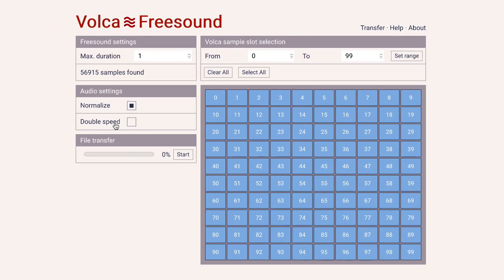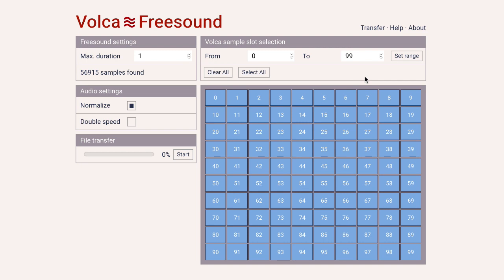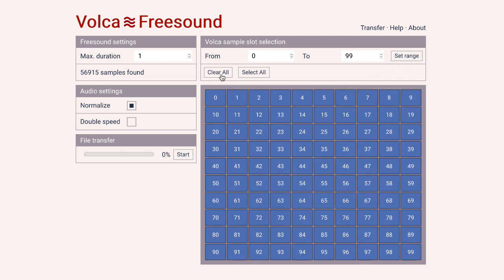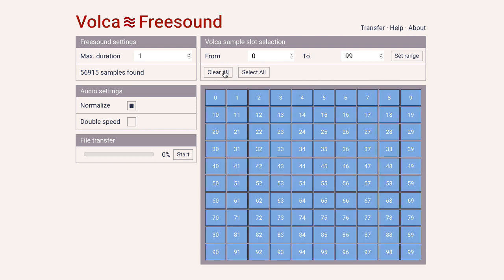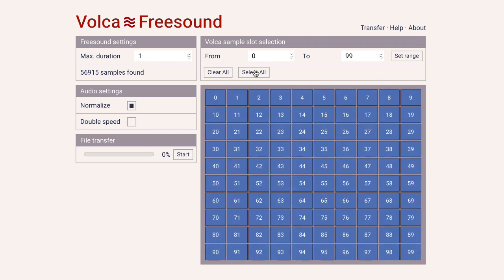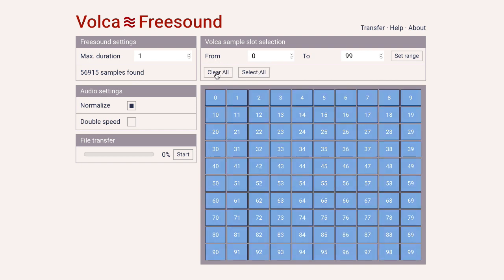The Volca sample can hold up to 100 different samples, each in its own numbered slot. On the right side of the app you can select which slots will be overwritten. You can select a range of slots, select all slots, or select individual slots by clicking the slot numbers.